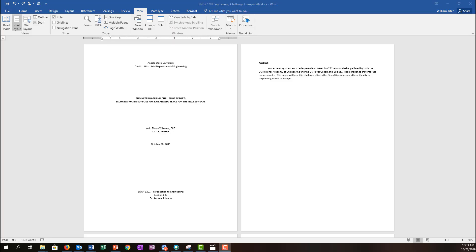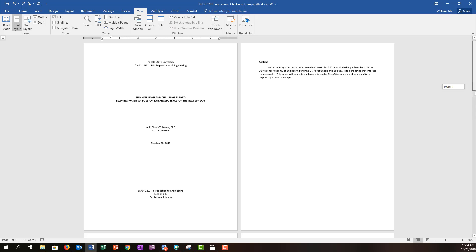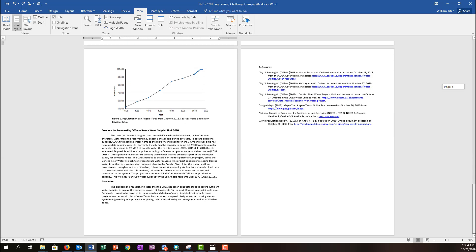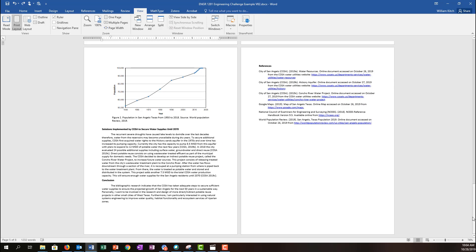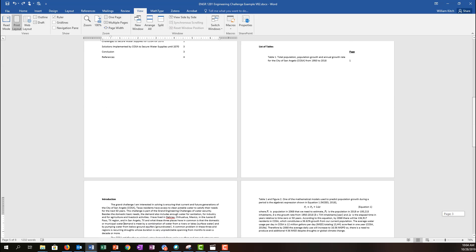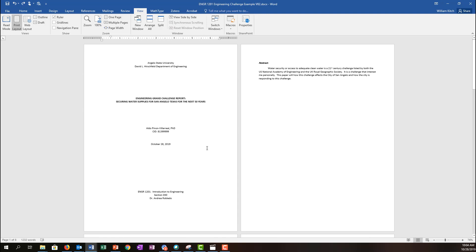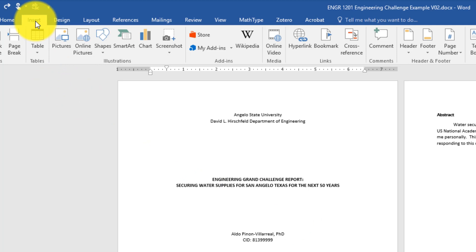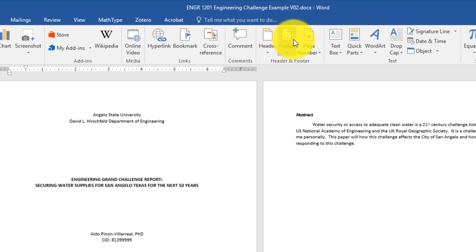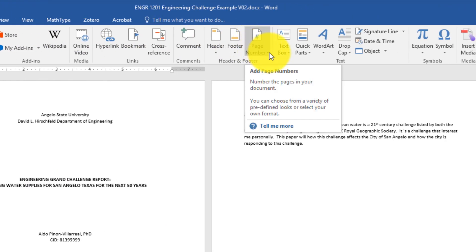Our second objective in this webcast is to learn how to automatically put page numbers on. If I scroll through this document, you'll see it's not terribly long — it only has eight pages — but we could have documents that are much longer, and it sure would be nice to have page numbers on each page that automatically update when we add pages. Microsoft Word has a really easy way to do that. If you come up to the Insert menu and click on Insert, you'll find about halfway along the ribbon bar this page number tool.